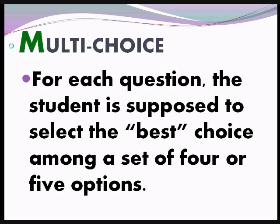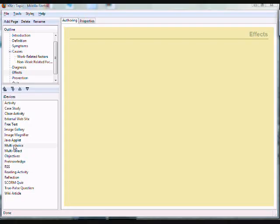And for each question, the student is supposed to select the best choice among a set of four or five options.